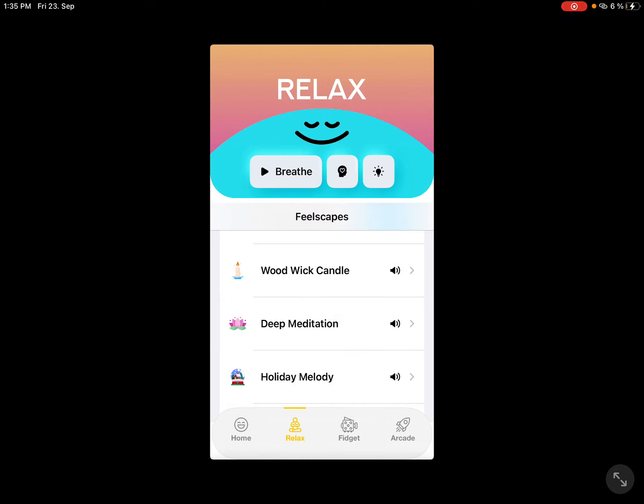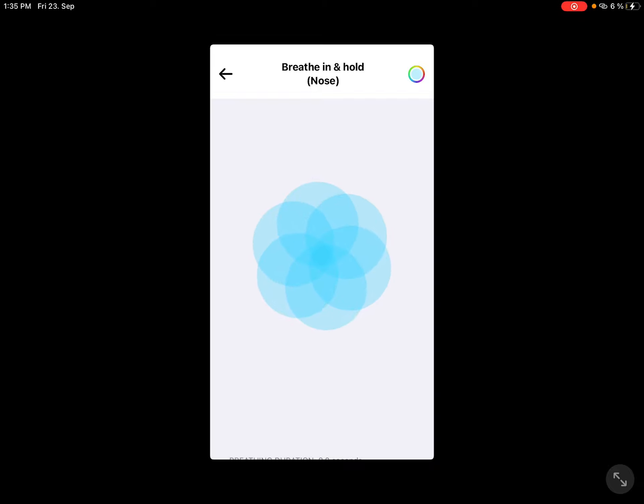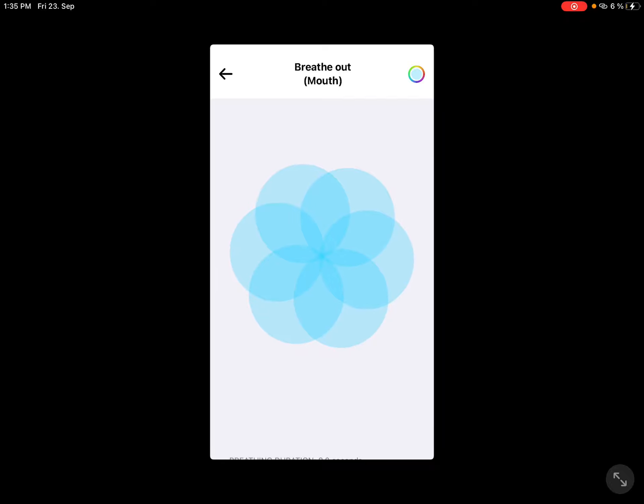I guess, do you want to relax? Breathe in with your nose. Breathe out with your mouth.